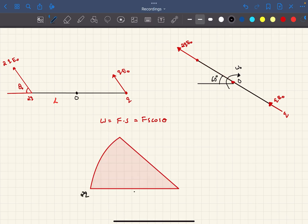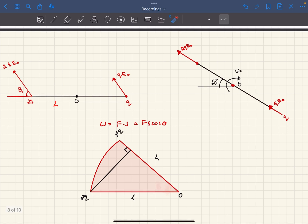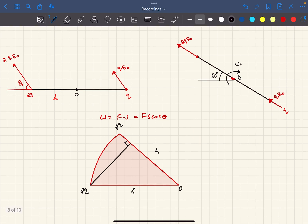The force on charge 2q is along the electric field direction (60 degrees). The charge 2q was initially at distance l from point O and finally moves to its new position. Dropping a perpendicular from the initial position onto the line of force, the initial displacement component along the force is l·cos60°. The final position is at distance l from O, so the displacement along the force direction is l − l·cos60°. Therefore, the work done on charge 2q is 2qE₀(l − l·cos60°).